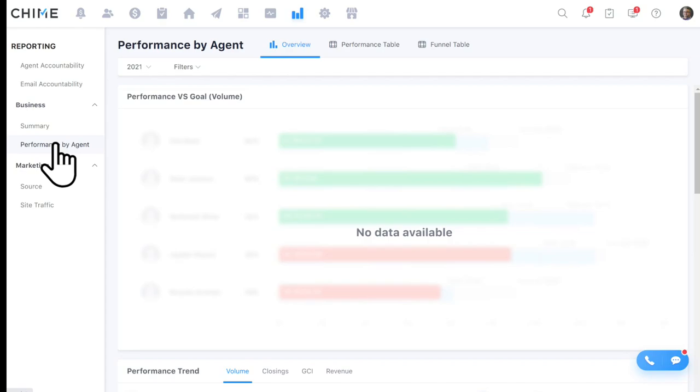Chime offers transaction management as part of the system. The numbers tracked in Chime are reflected in reports to give you a good idea of volume, GCI, revenue, and number of transactions each agent has closed in a given period. We also stack rank your agents based on the goals you've set for them — who is farthest along in meeting and exceeding expectations — so you know who your rockstar agents are and who needs a coaching opportunity.